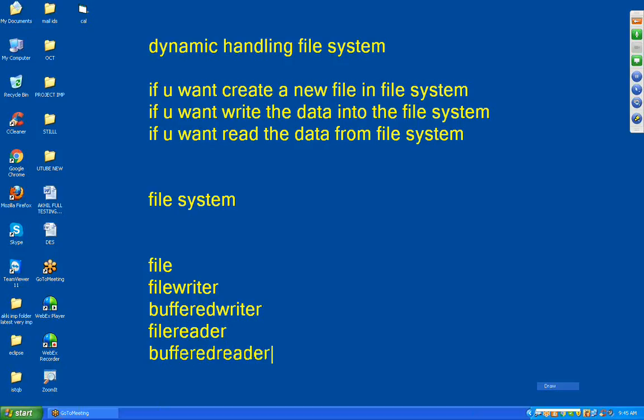Using the File predefined class, we can create a new file in the file system. Using FileWriter, we can write data into the file system. However, if you write FileWriter alone, it will not write the data into the file system — compulsorily we need to take the reference of BufferedWriter, then only we can write that data into the file system.